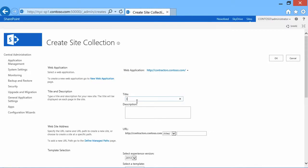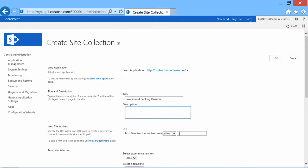And I'll go ahead and type it in here again. Investment Banking Division. And it's going to be IBD is the shorthand URL I want to use. But notice now the managed paths.